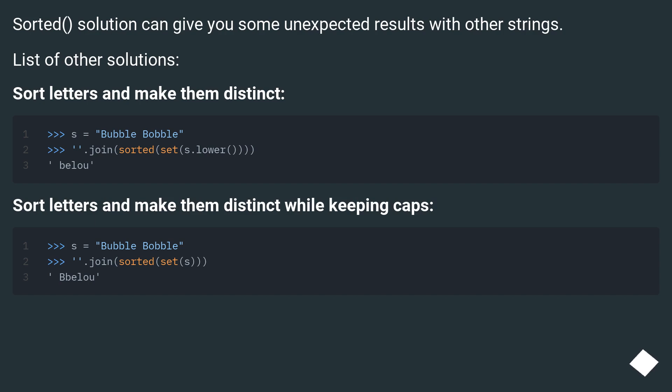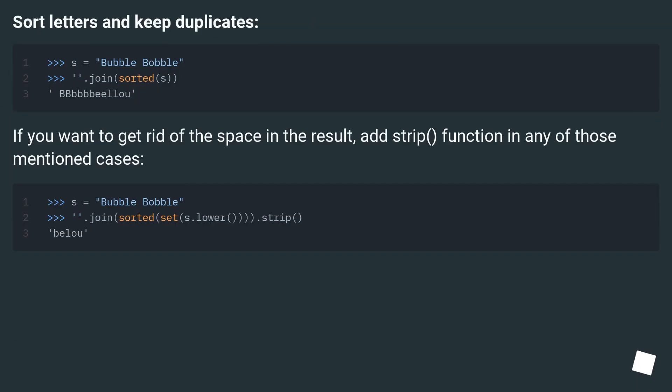Sort letters and make them distinct. Sort letters and make them distinct while keeping caps. Sort letters and keep duplicates.